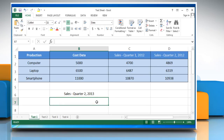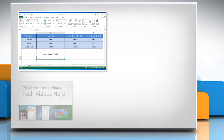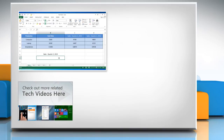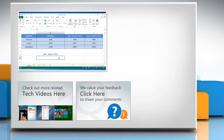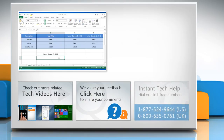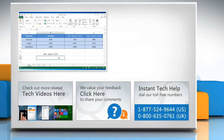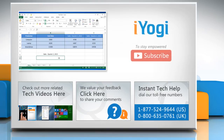Thanks for watching. To check out more related tech videos, click here. If you have any query or want to share something with us, click here. To get iYogi tech support, dial the toll-free numbers. To stay empowered with more tech content, subscribe to our channel.